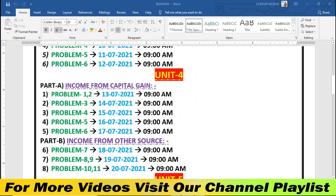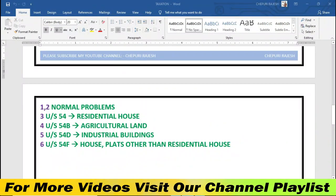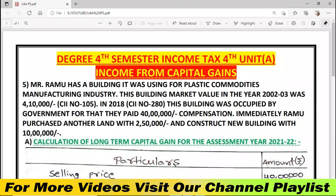Problem number 5 explained in this video. Part A — income from capital gains, 5th problem — which is related to Section 54. Okay, sorry — Section 54 deals with industrial building. The first model problem is explained here.